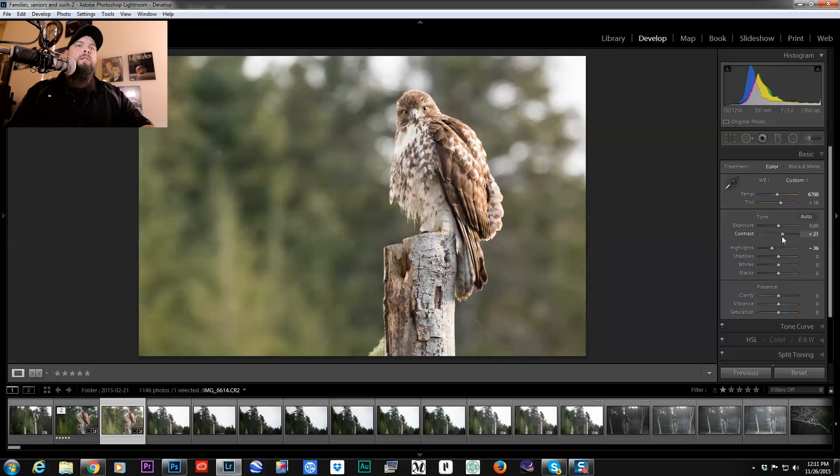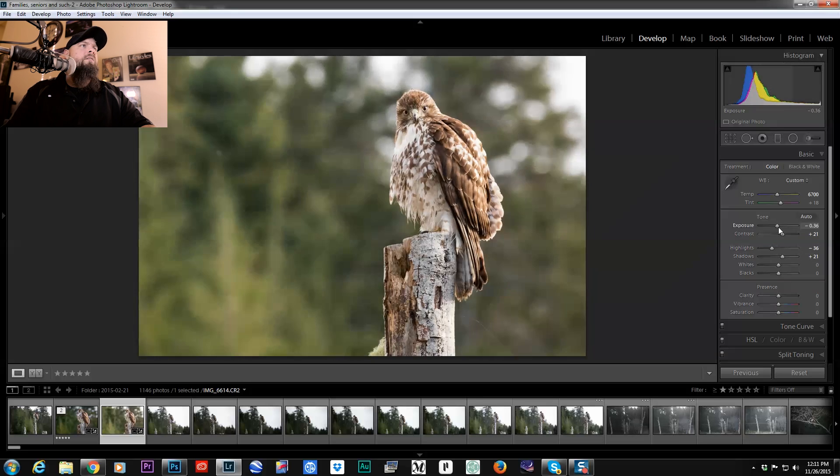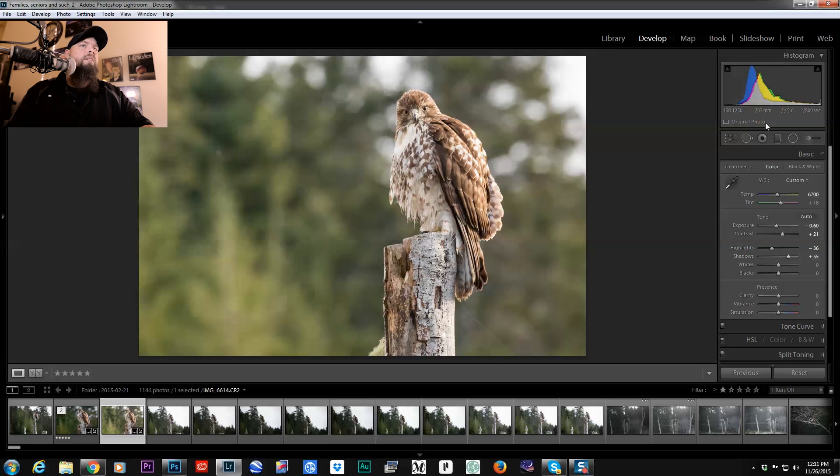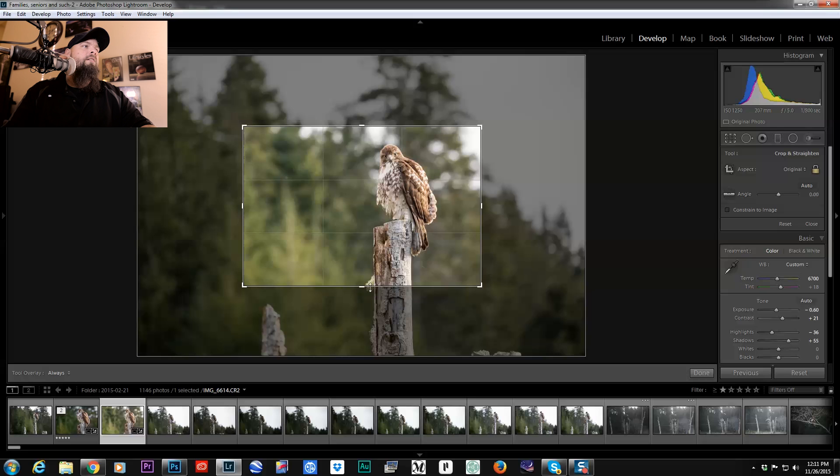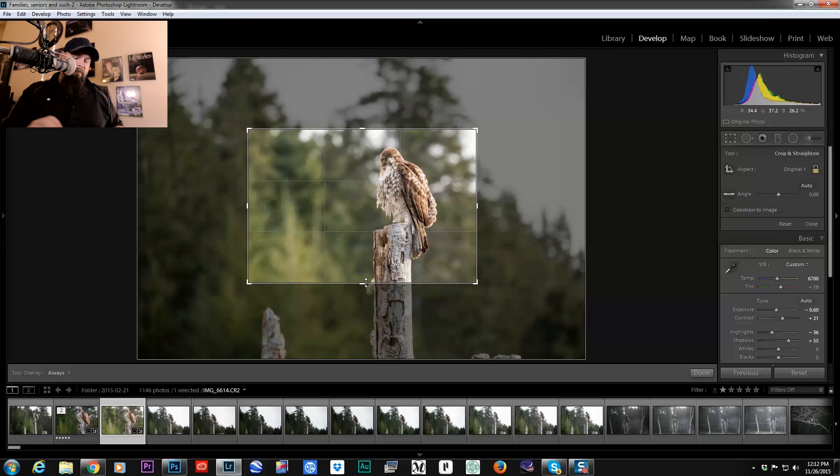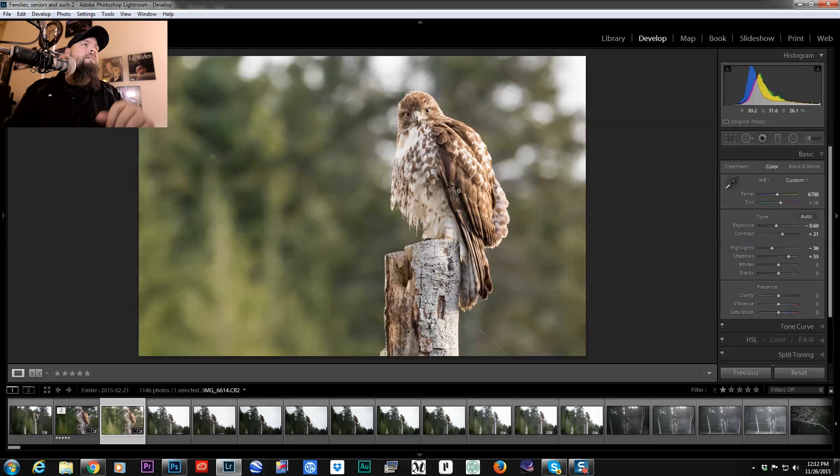Just the normal stuff, try to bring out some of the detail here. You can see I've already cropped in quite a bit on this image.